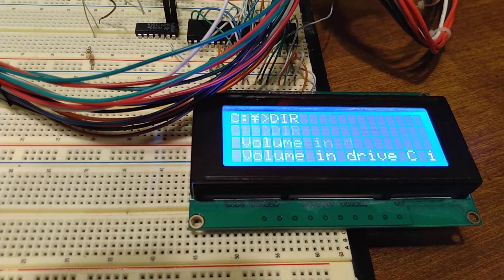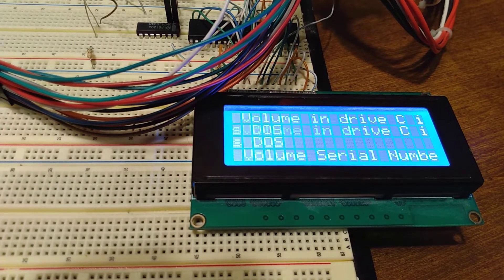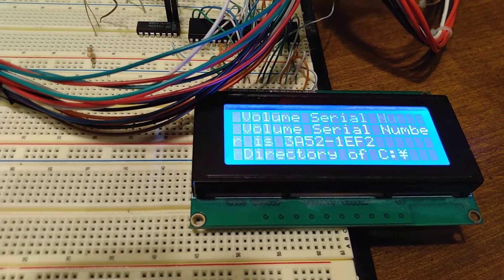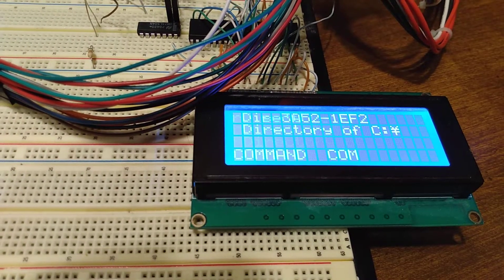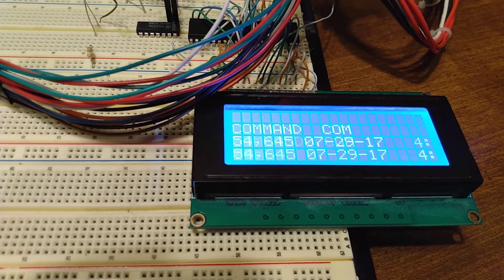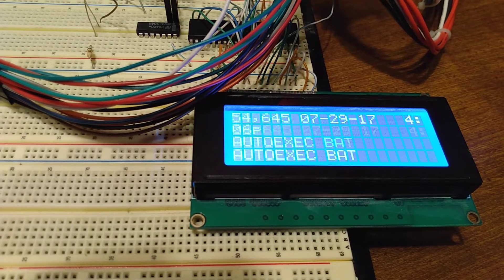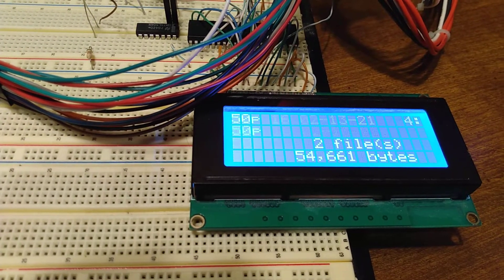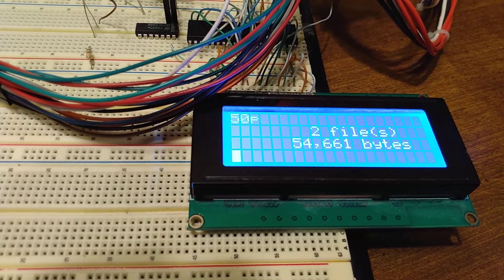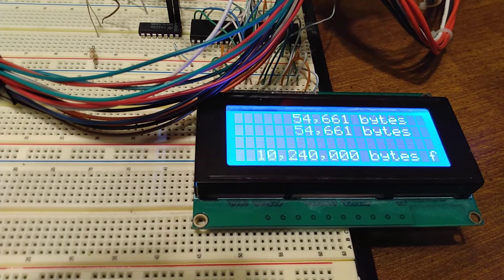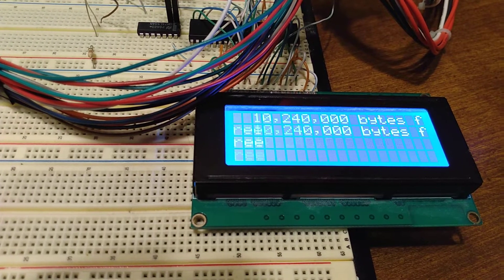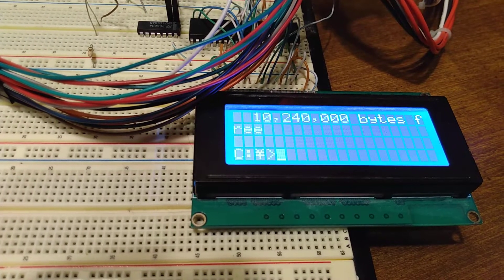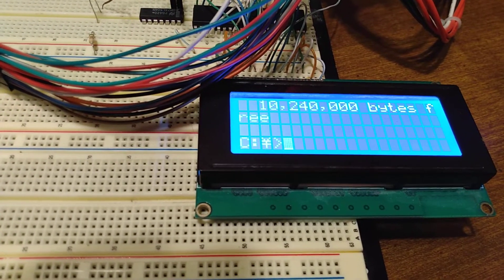So there's the prompt, DIR. You can see it's loading the directory right in there. There's not really much lag at all. And it calculated the free space. There you go.